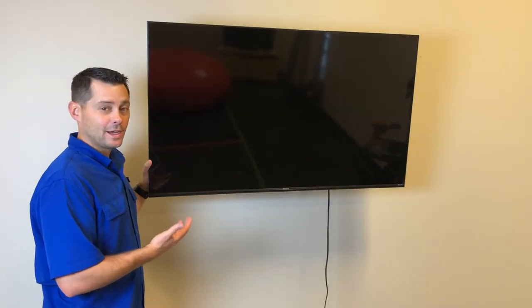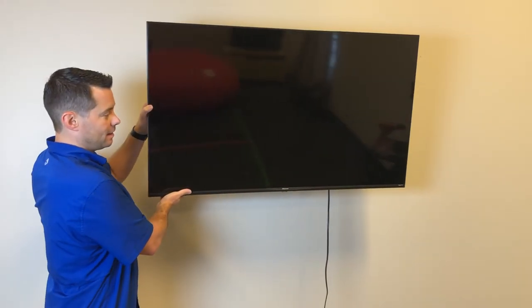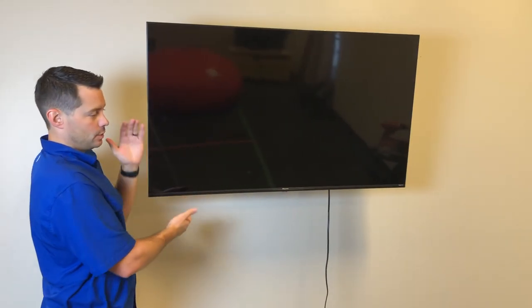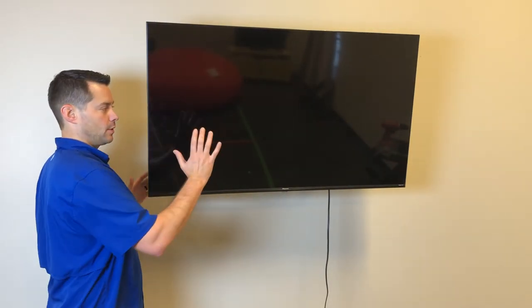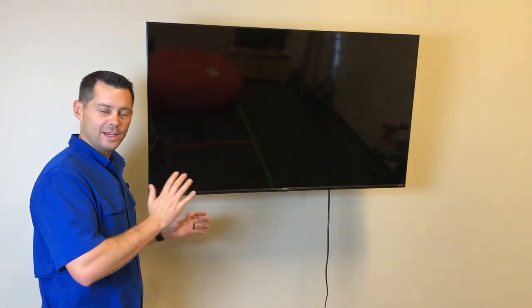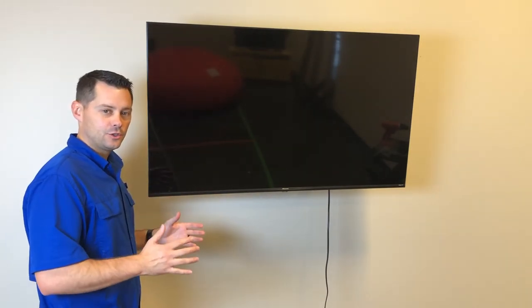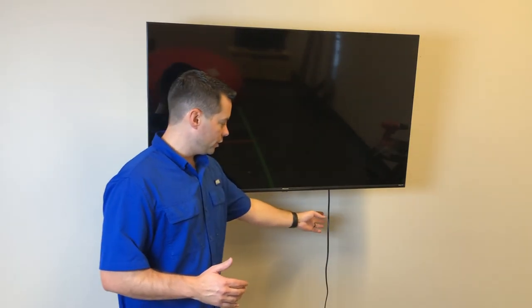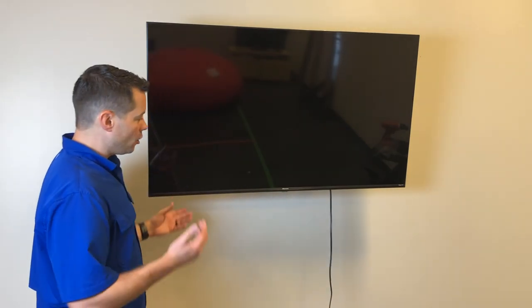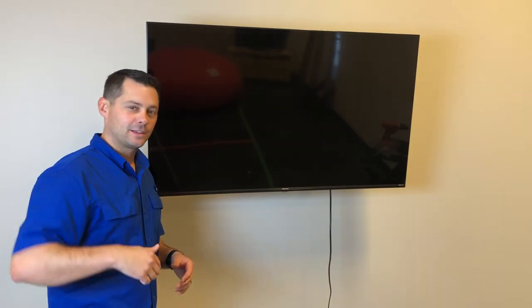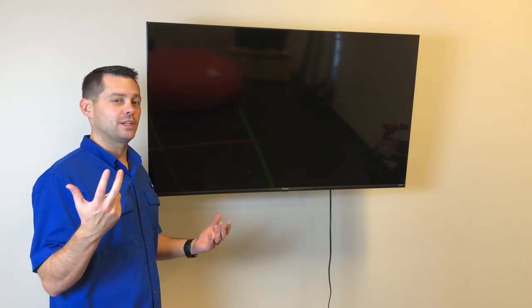Alright guys, so now your television is mounted to the wall. You can check it out—this one has options where you can tilt it forward and backwards, move it all around, move it against the wall, whatever you'd like to do. I also have a video where you can hide these cords if you'd like to do that as well. I hope this video was helpful for you, and if it was I'd love to know. You can leave a like and subscribe, and if you have any questions put them down in the comment section below. You can also check out one of these other videos that have popped up on your screen, but I hope you have a great day and we'll see you in the next one.